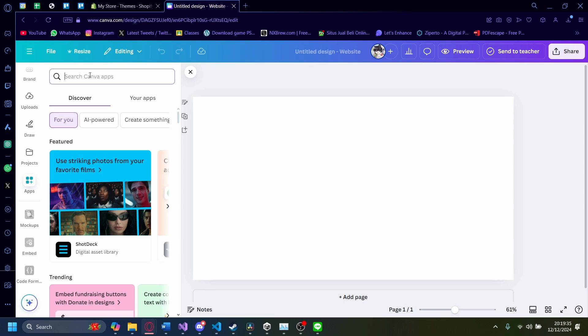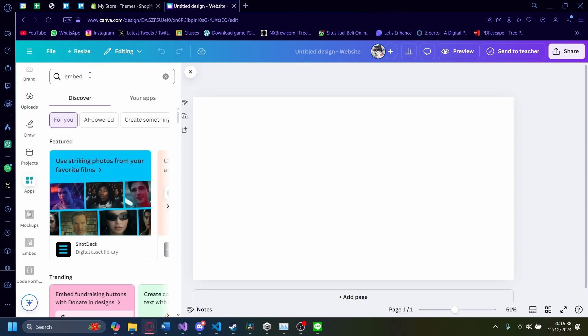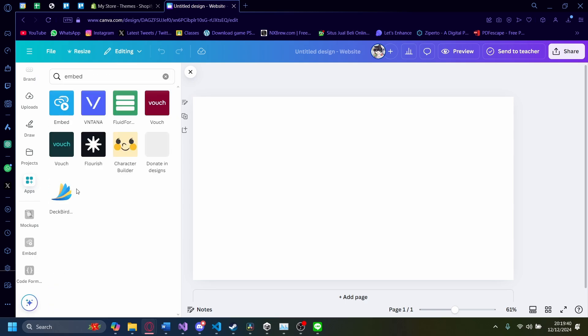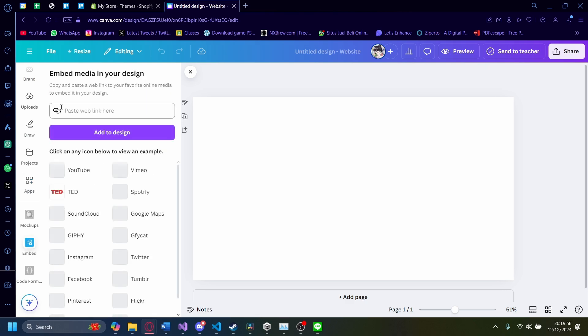On the apps section here, and if I search embed, for example, there's a couple of apps you can use. The most obvious one is this one, embed.